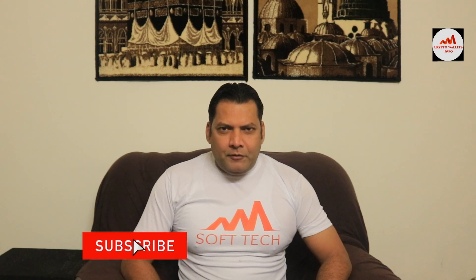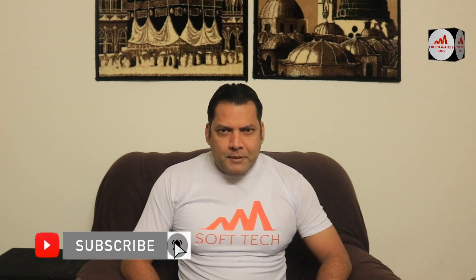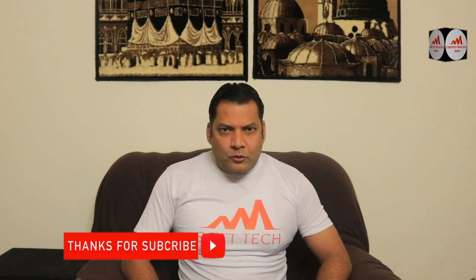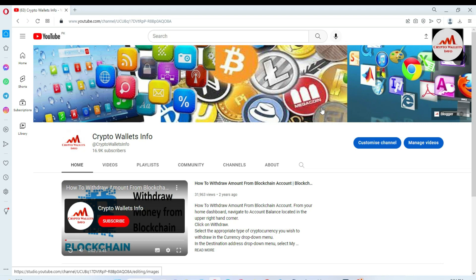This video is going to be very interesting for you if you want to get more information about cryptocurrency. Watch this video till the end, and also subscribe to my channel, like the video, share it with your friends, and press the bell icon. Today we are going to discuss the Trust Wallet browser extension.